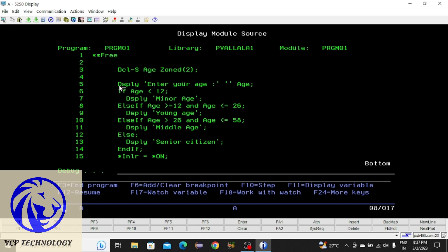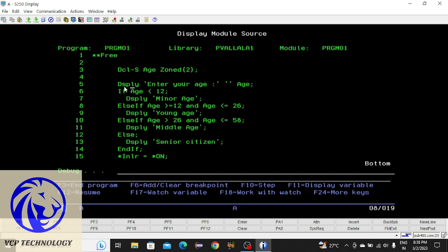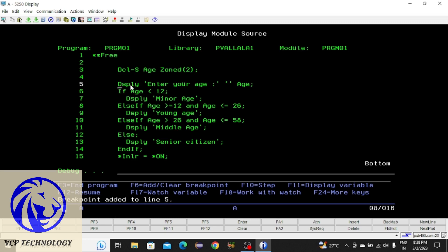You need to add a breakpoint in the program. You cannot add a breakpoint in the declaration part — you can add a breakpoint at any statement. The statements begin from a certain line, so I'm going to add a breakpoint here. To add a breakpoint you press F6. You can see F6 is 'Add or Clear Breakpoint.' Place the cursor on the line and press F6 — the color changes to white, and the message says 'Breakpoint added to line 5.'